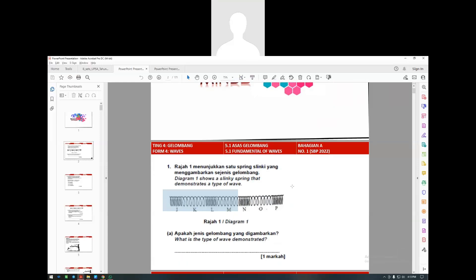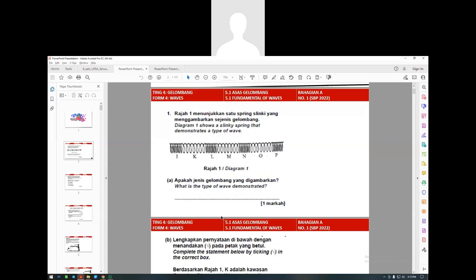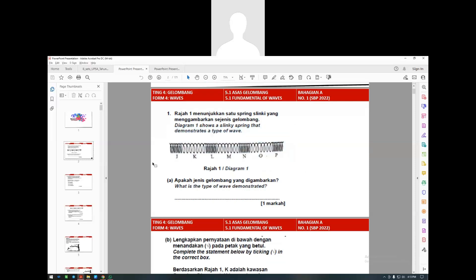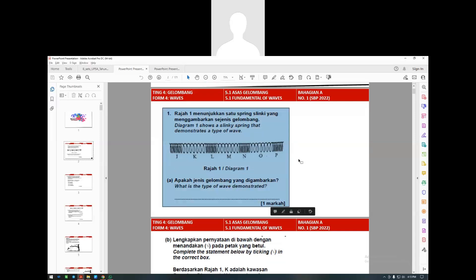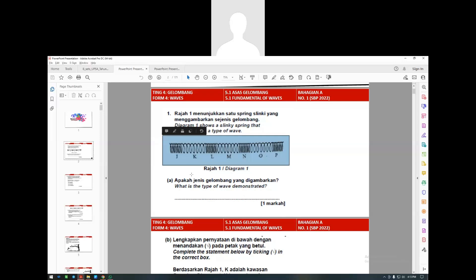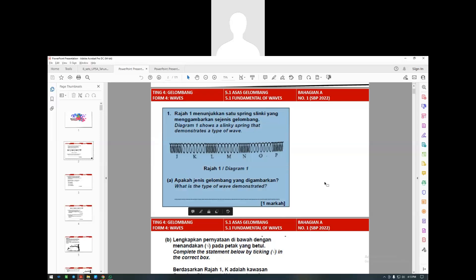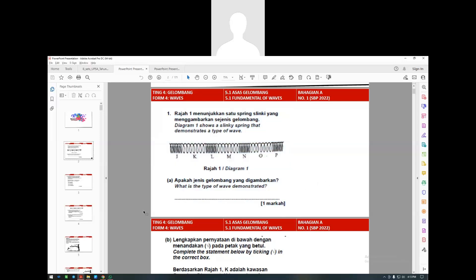This graph is known as a longitudinal wave, or in Malay we call it gelombang membujur. Most of this kind of wave are usually for sound waves. The interesting thing about this wave is that it needs a medium to move. In Malay we call it merambat - to propagate, which means to move.